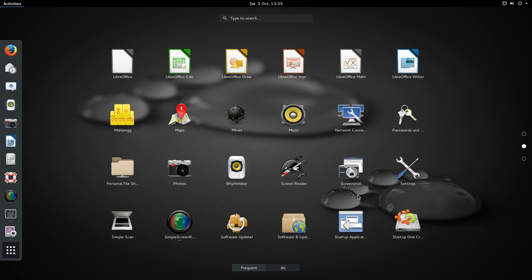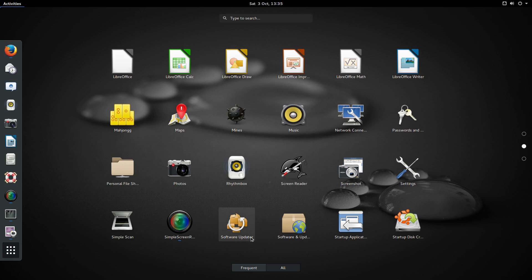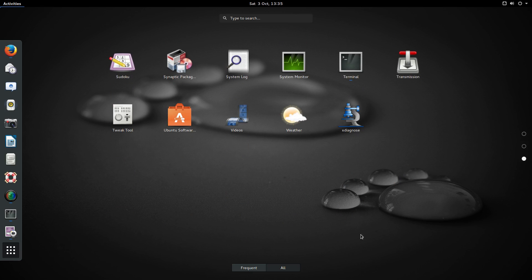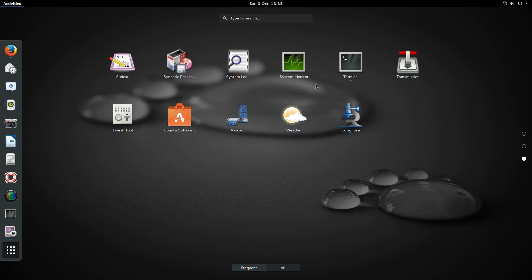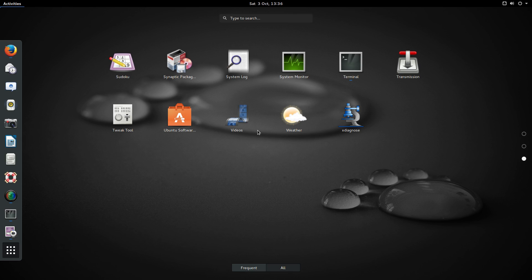We've got GNOME screenshot, our settings, simple screen recorder I added that so I could do this video, our software updater, startup disk creator, Sudoku, Synaptic I added that, system monitor, transmission for BitTorrent, the GNOME tweak tool, Ubuntu software center, GNOME videos, and GNOME weather.